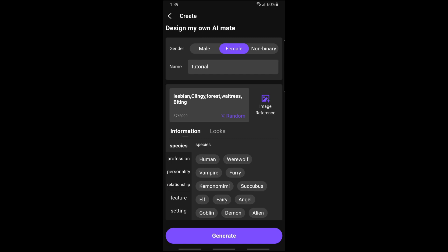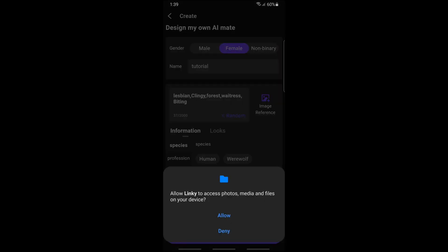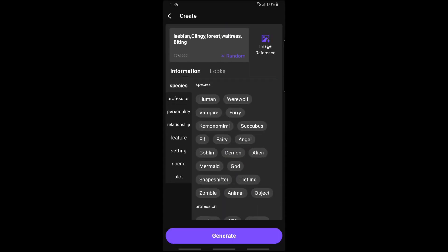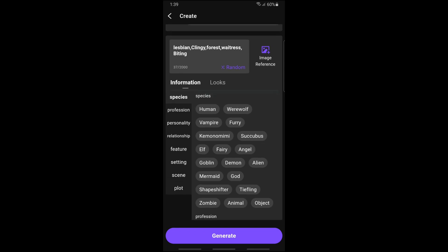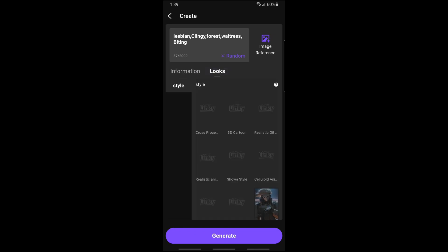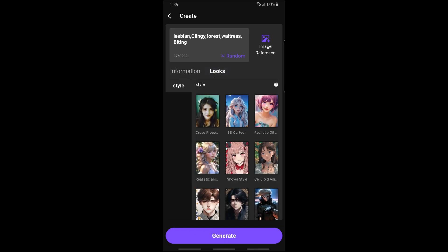You can also go for an image reference, where you can upload a photo. Down below you should be able to see more information about your character — you will have a very detailed option here. You can also go for looks, where you can choose multiple options as well.